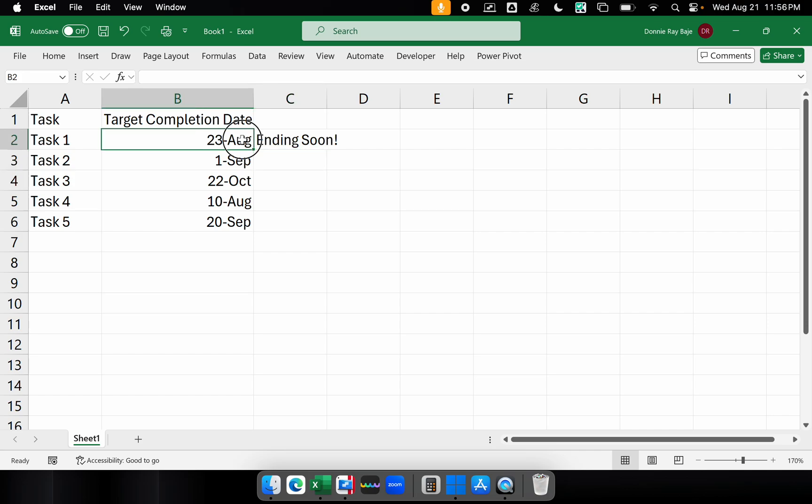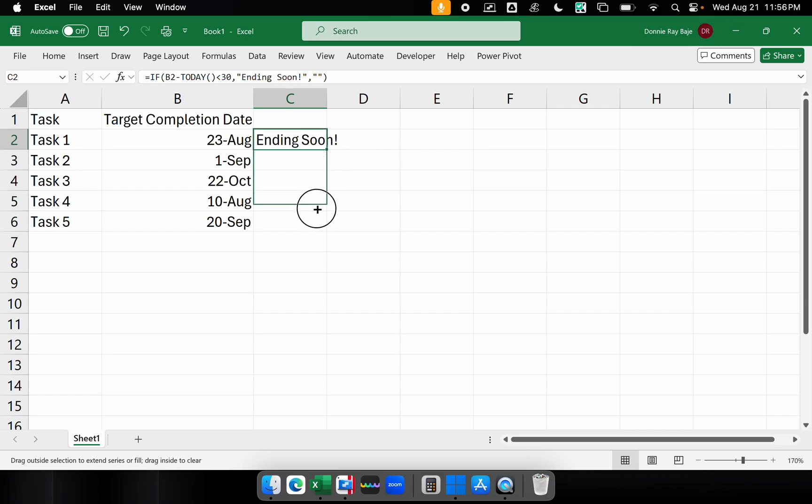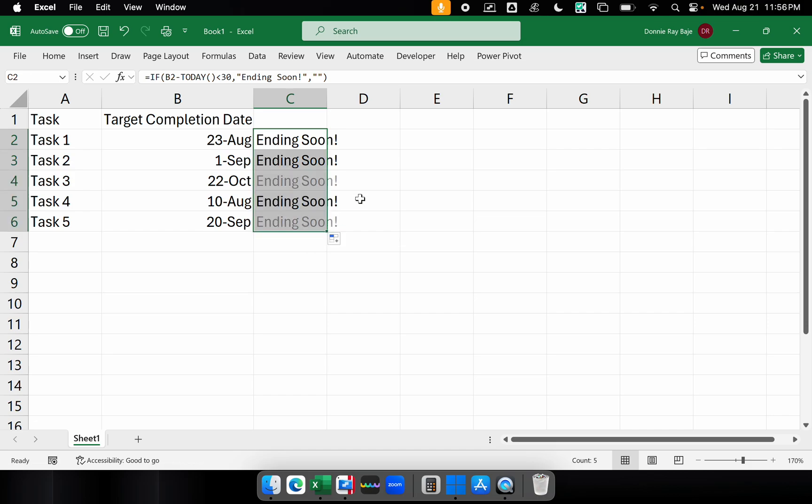Because as I mentioned, this is the day as I record this video is August 21st and we have to warn the person that it's less than 30 days.